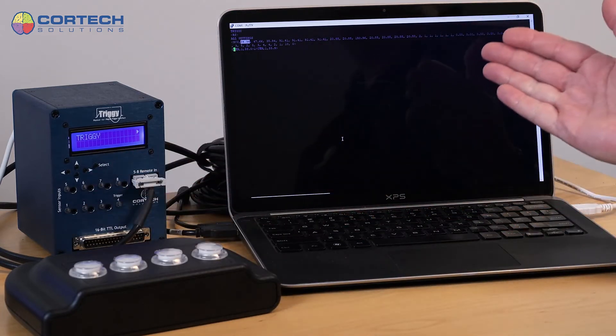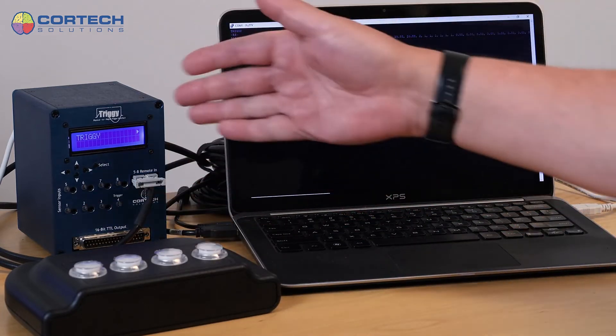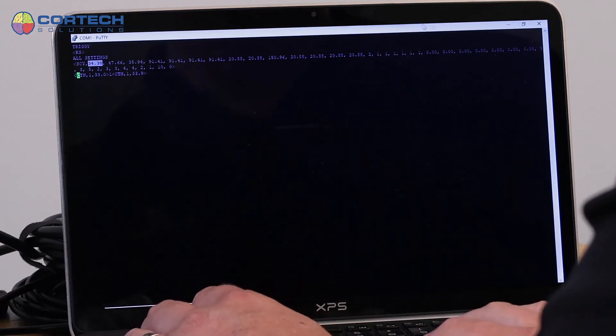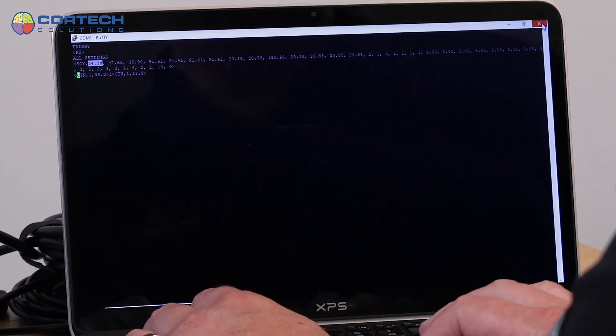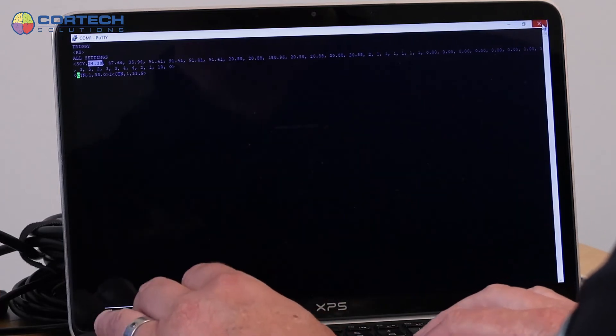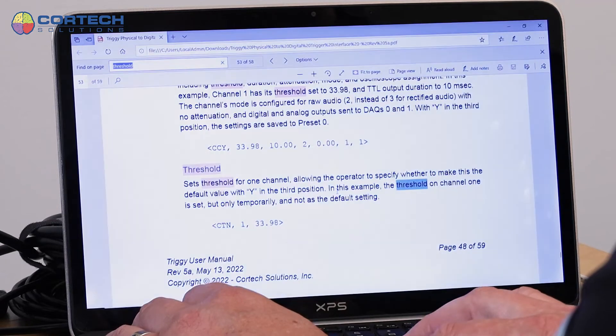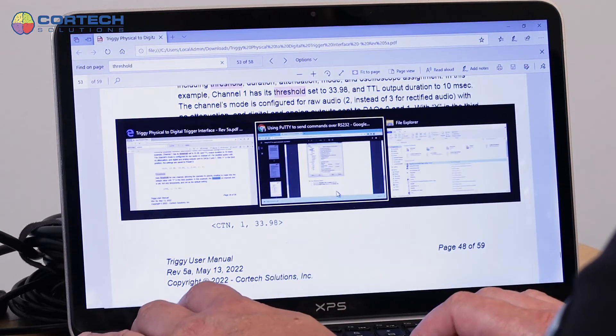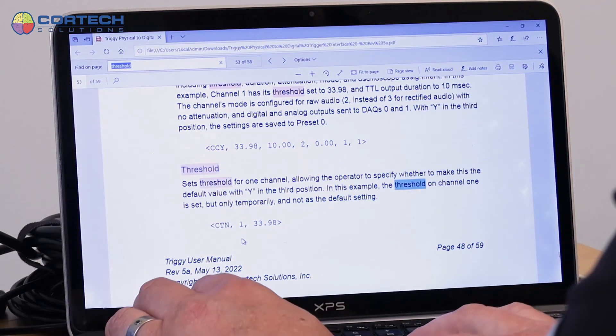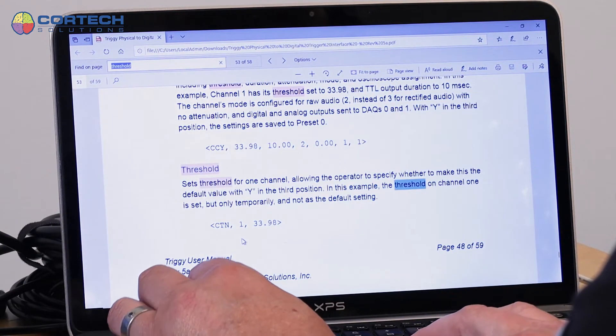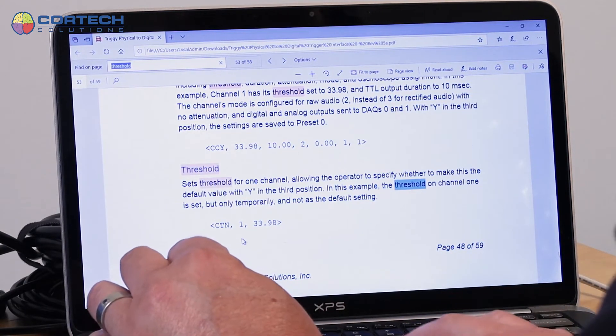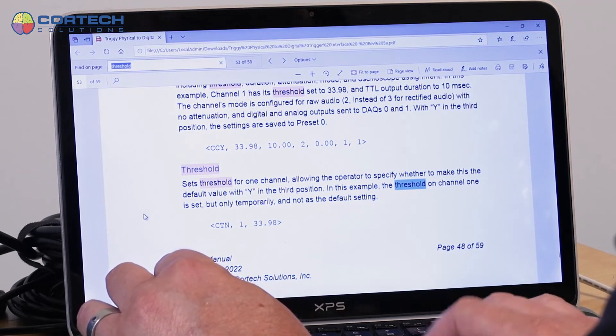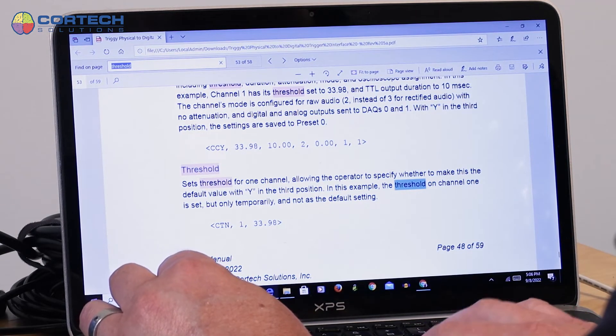So that's an example of how you can send commands to Triggy. Another way to do it would be in your experimental control software, for example.